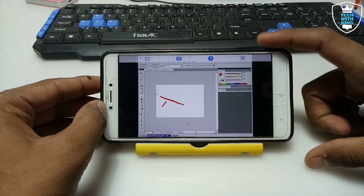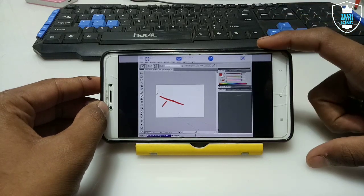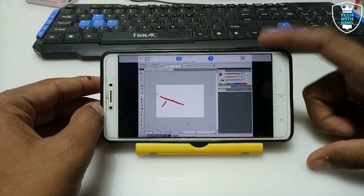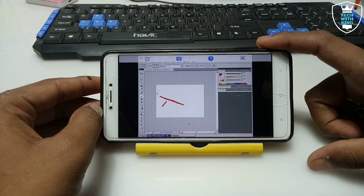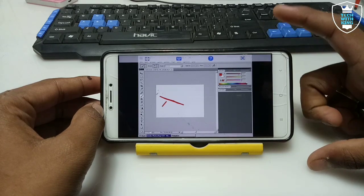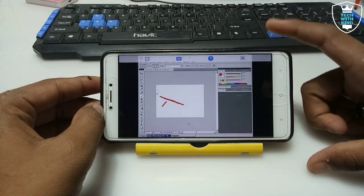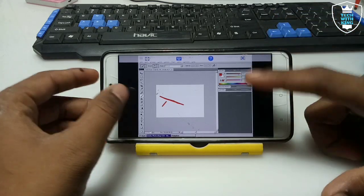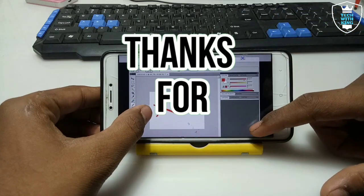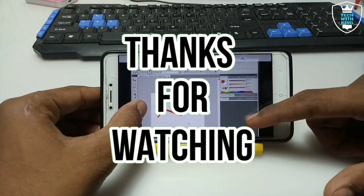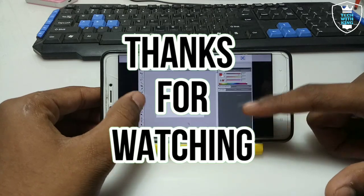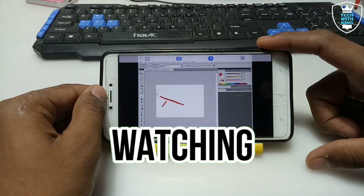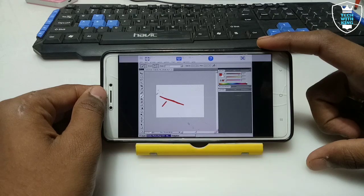Thanks for watching. Please subscribe to my channel and like this video. If you are getting any problem while running Photoshop in your Android, let me know in the comments and I'll try my best to fix the problem. If you want more videos related to this topic, let me know in the comments. The download links for all files are linked in the description.